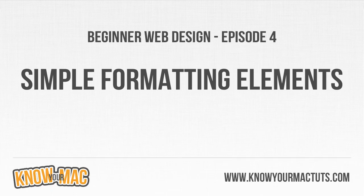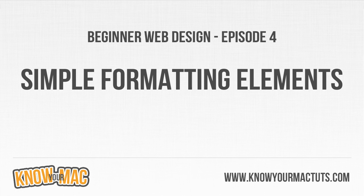Welcome to episode 4 of beginner web design. In this episode we're going to be going over a few simple formatting elements.